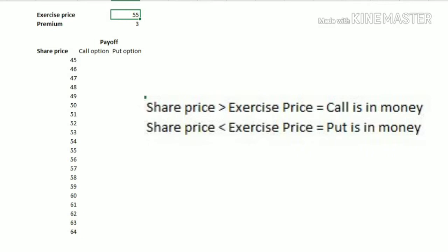In the call option, we get the right above the exercise price — if the sale price goes above the exercise price, we get that cash flow. In the put option, if the share price goes below the exercise price, we get the money. We are going to create the cash flows or payoffs after premium for call option and put option.